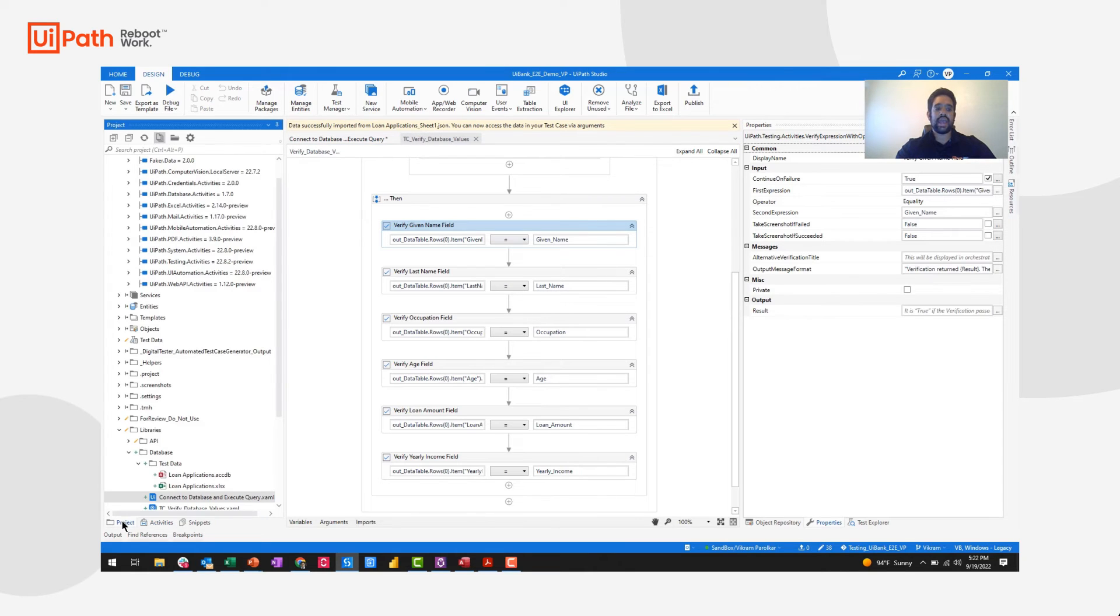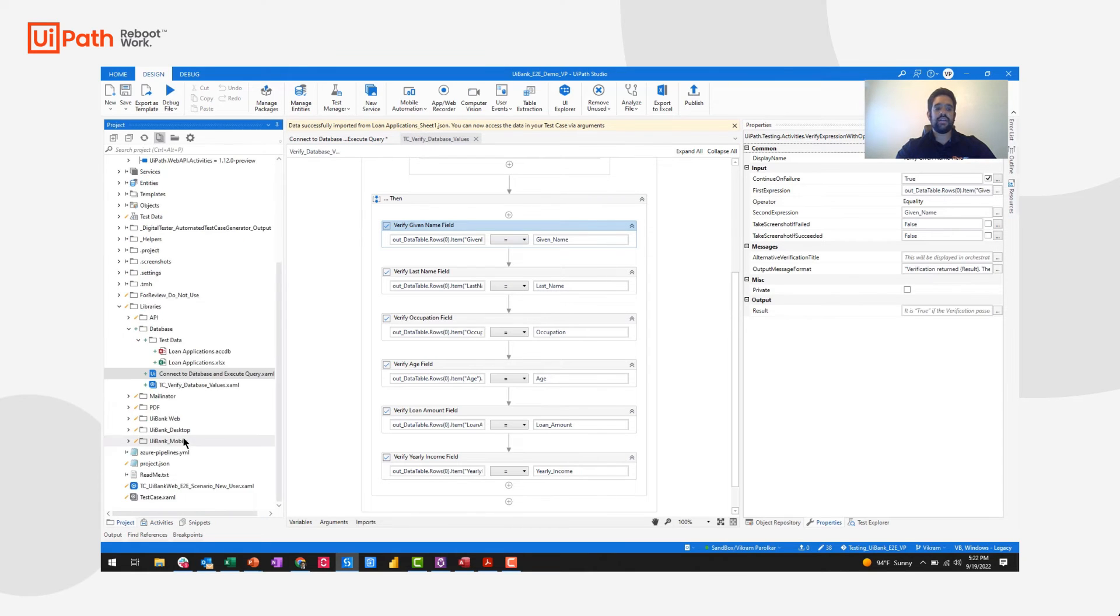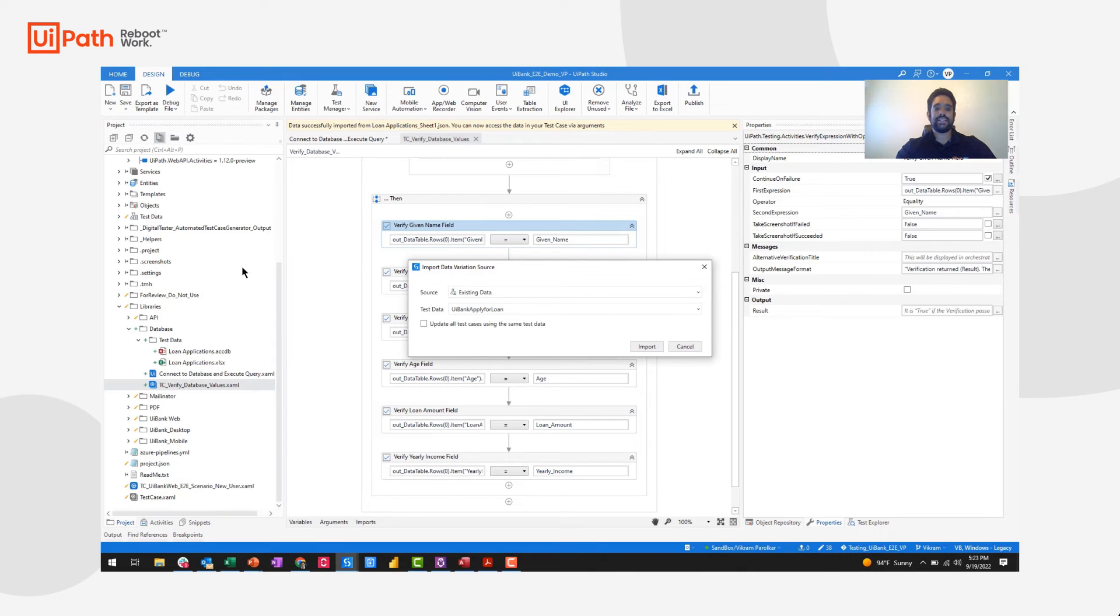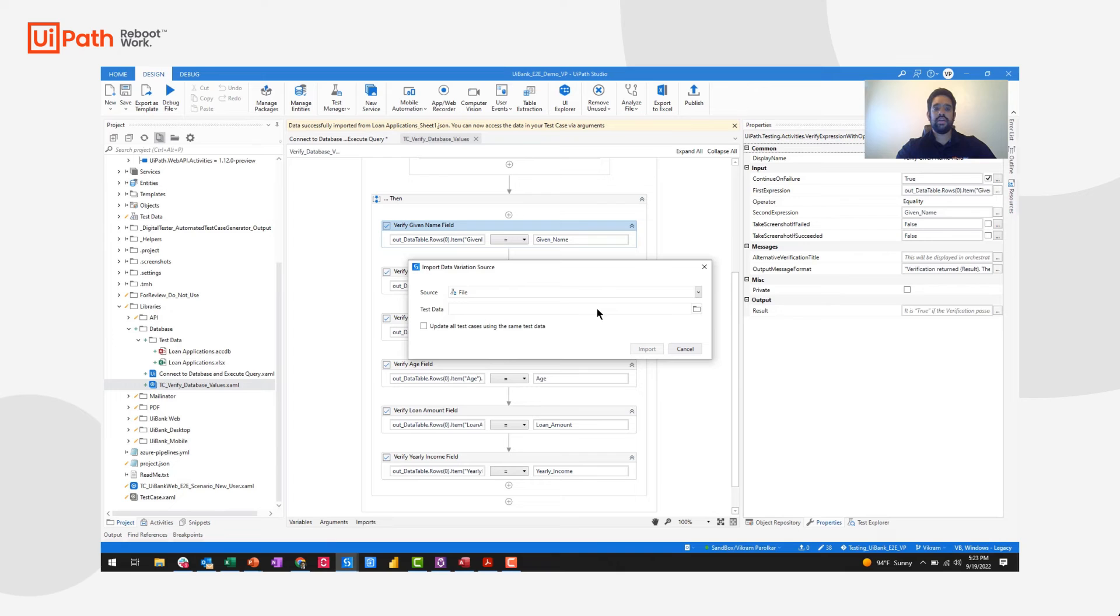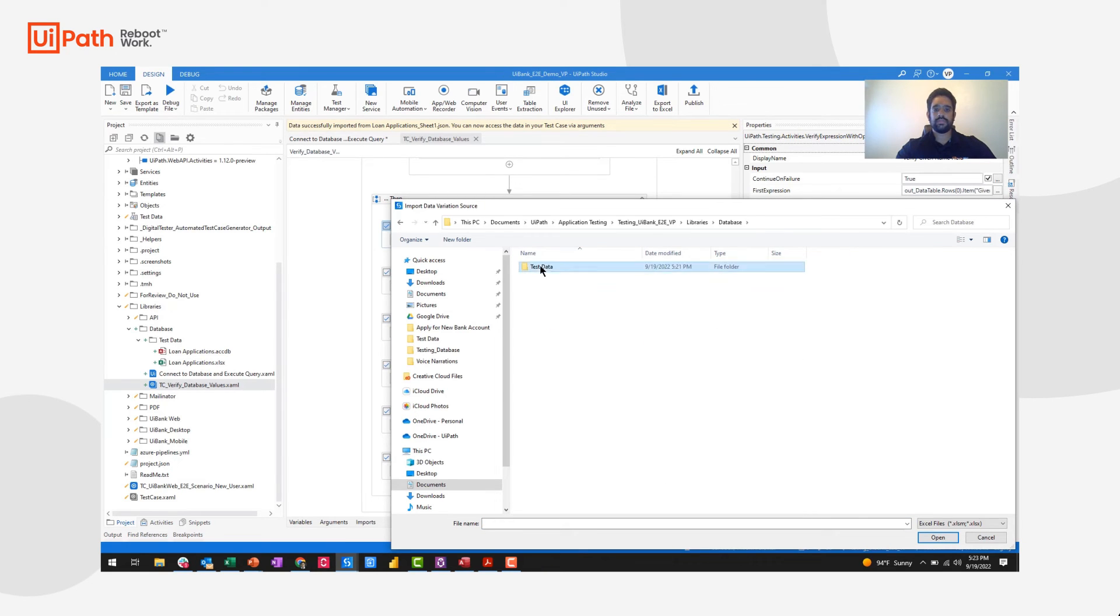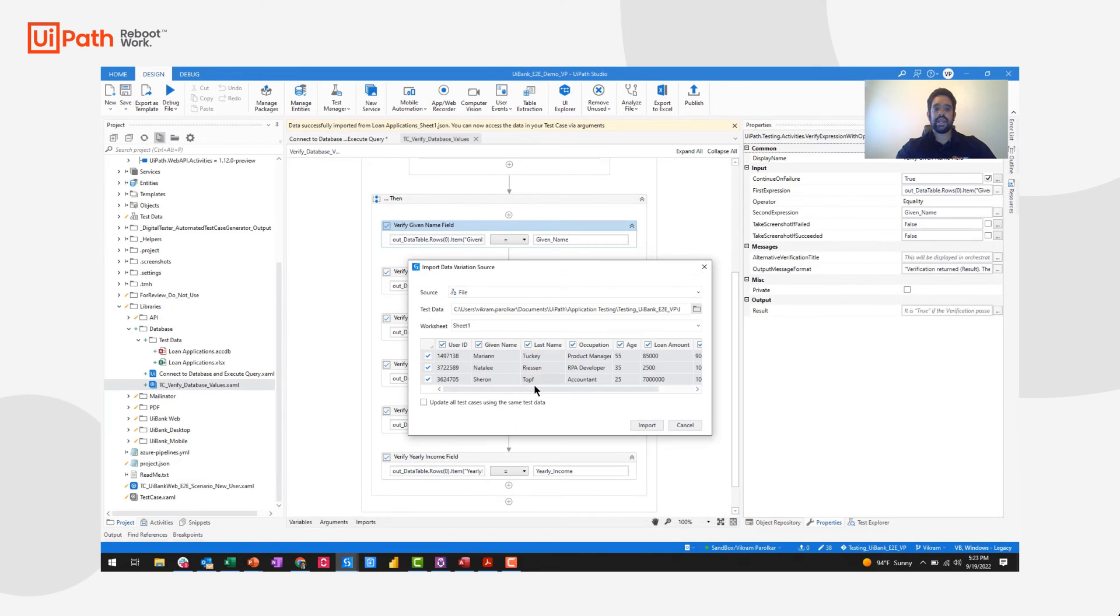I have an Excel file available in my project folder and I'm able to simply right click my test case and add that test data here. I would select the source to be an Excel file, select the test data, and I'm able to import each of these arguments into my workflow.